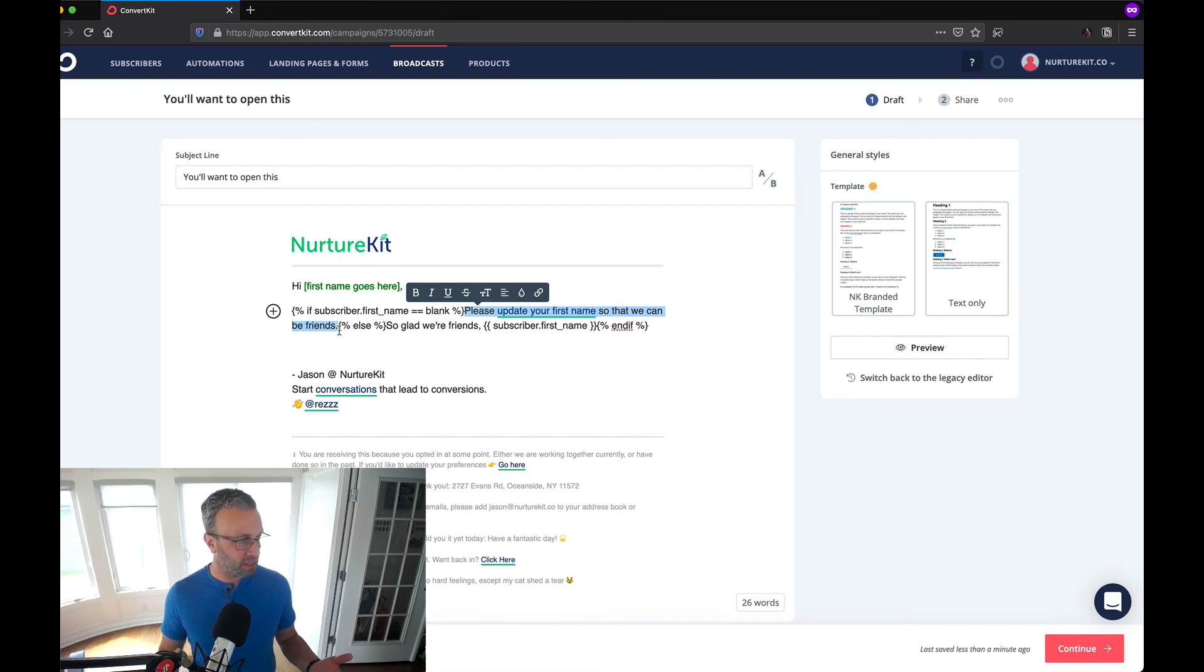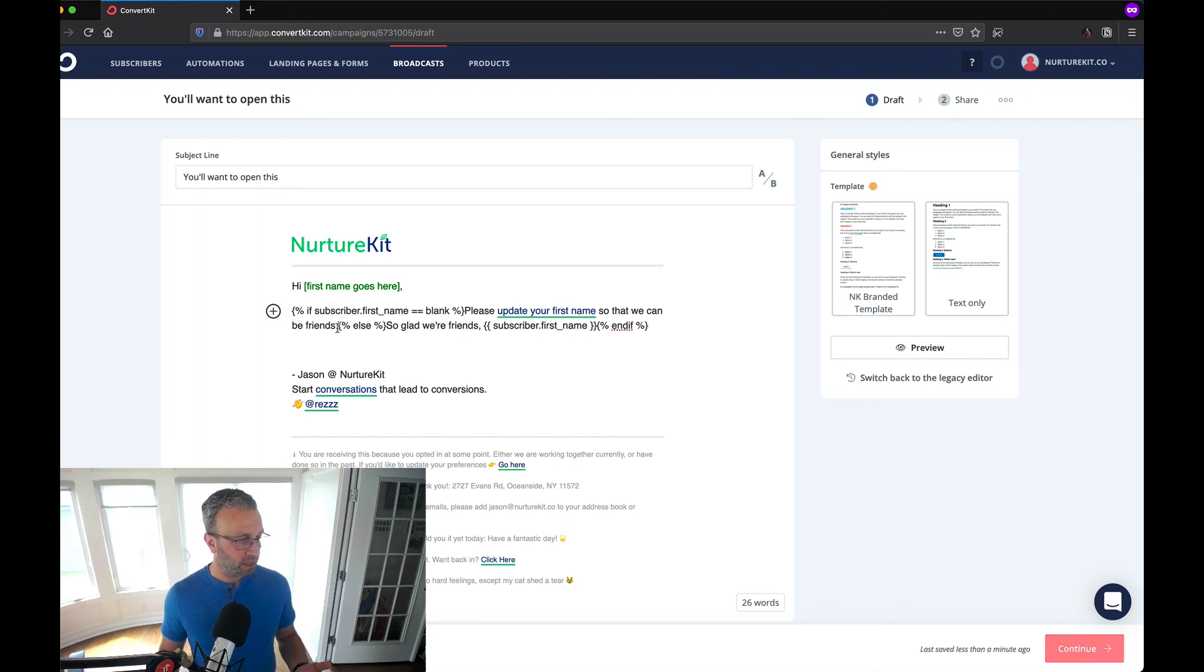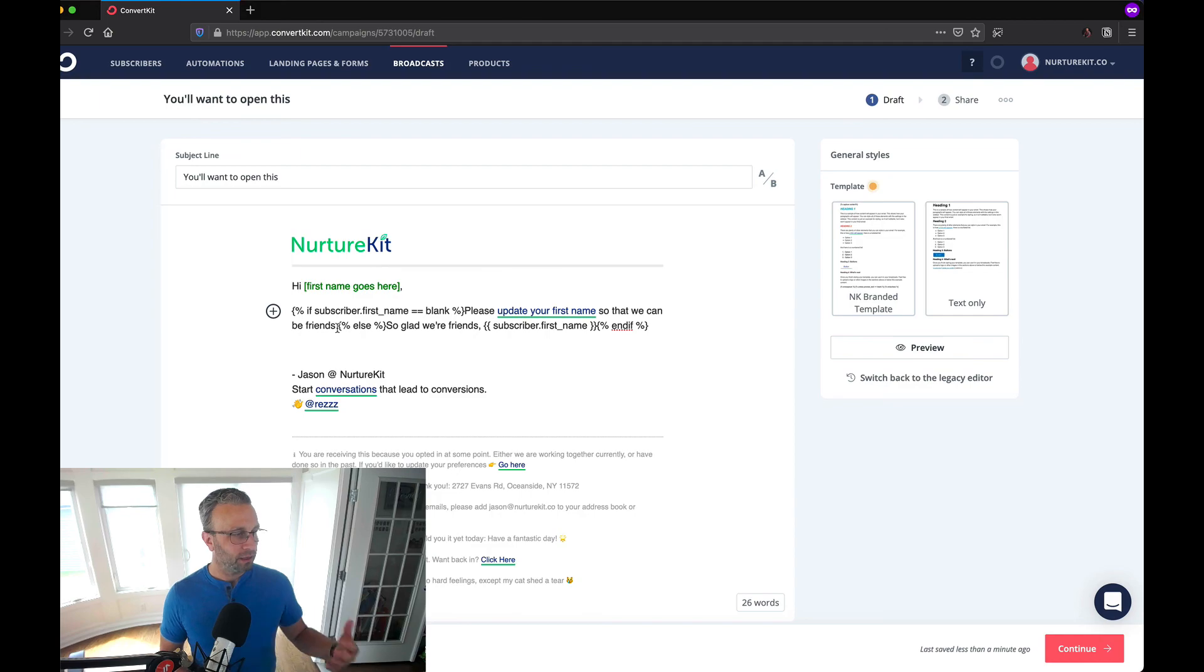Please update your first name so we can be friends. Well I don't have a friend where I don't know their name right and so that's a nice way in which you can do that.